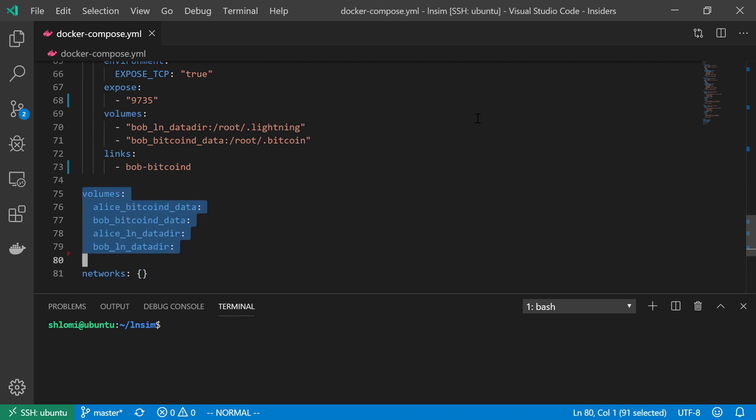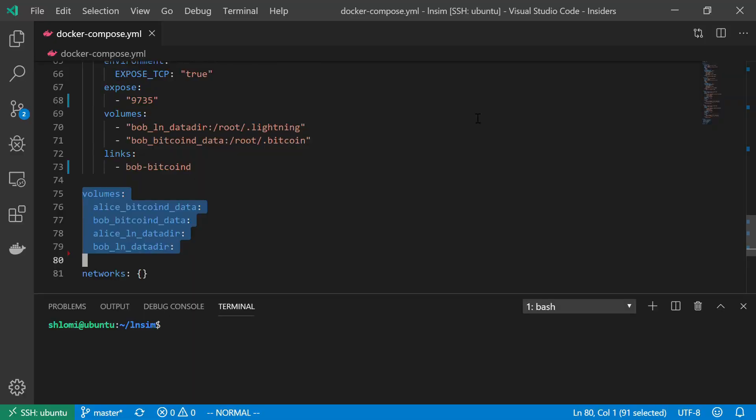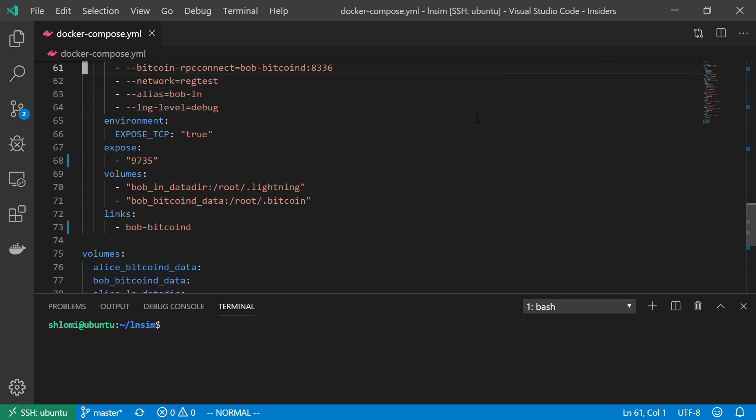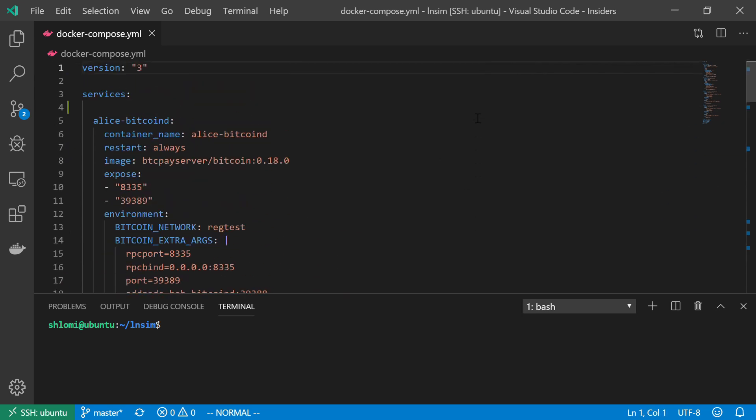Over here, I'm going to declare all of the volumes that I will use in my environment. We can see from the diagram that I have those four volumes. For Alice Bitcoin D, and for Alice Lightning Network, as well as for Bob Bitcoin D, and for Bob Lightning Network. So I'm just going to declare those volumes. And now back to the services.